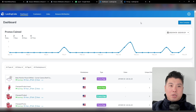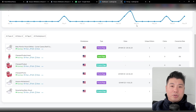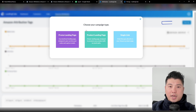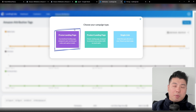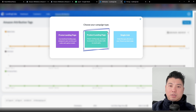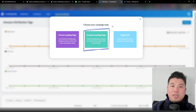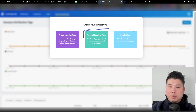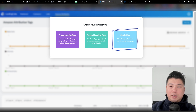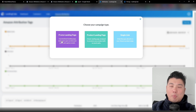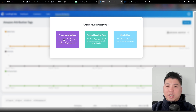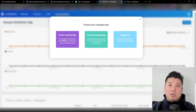I already have an account set up on Landing Cube. To set up an Amazon Attribution campaign, go to Amazon Attribution, create a new tag, and select one of three types: a promo landing page, a product landing page, or a single link. The promo landing page allows you to collect email and give them a coupon. The product landing page is just a funnel from landing page to the actual product listing. The single link is similar but without the full landing page. I like to use the promo landing page — give them a reason to purchase your product versus your competitors. It captures the audience email, sends them a coupon, and with that coupon sends them to your product listing.